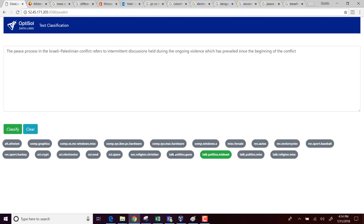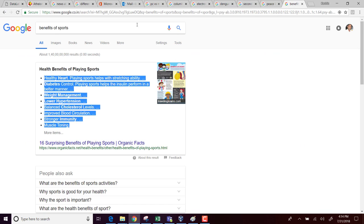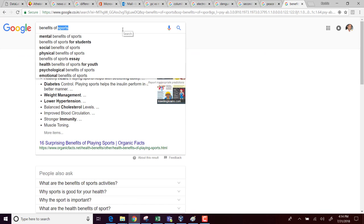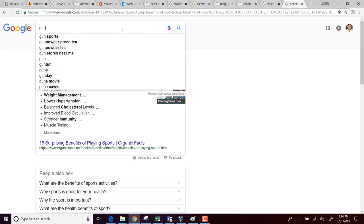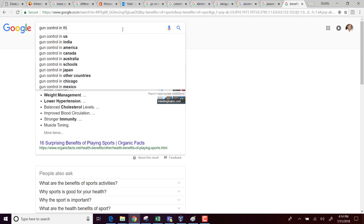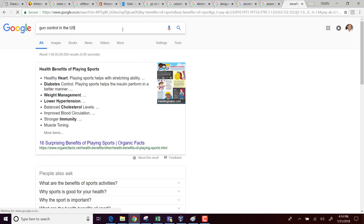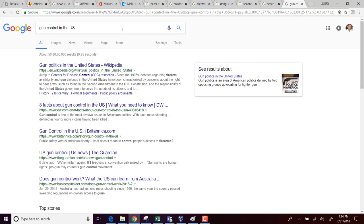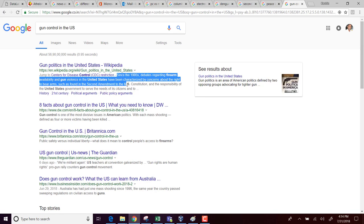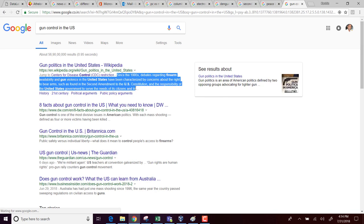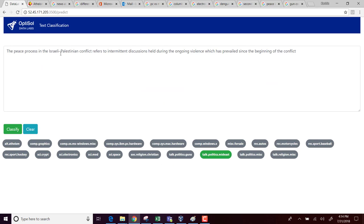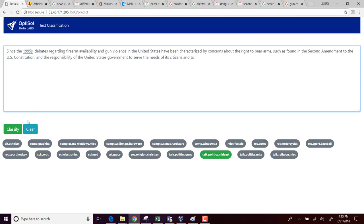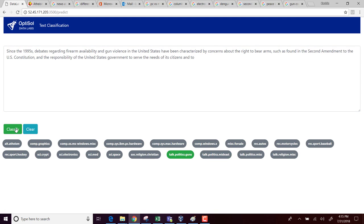Let's see if we can get something for talk politics and guns. Let me search something about gun control in the US. So I'm just going to copy a text from Wikipedia entry that's related to guns and politics. And then I'm pasting it here. Clicking classify. And it did correctly classify this as related to politics and guns.